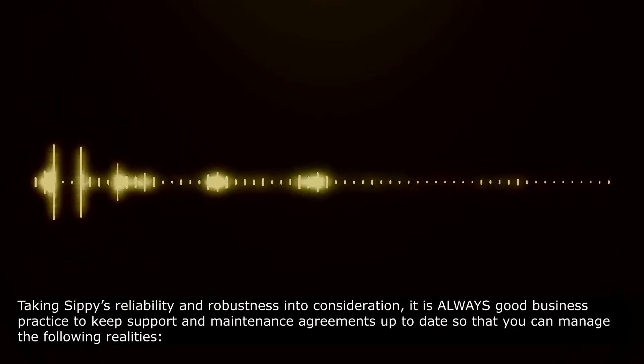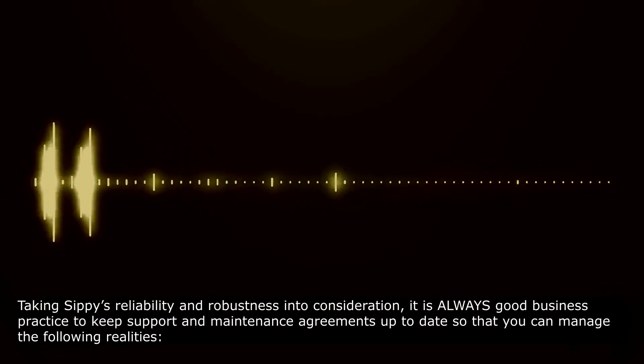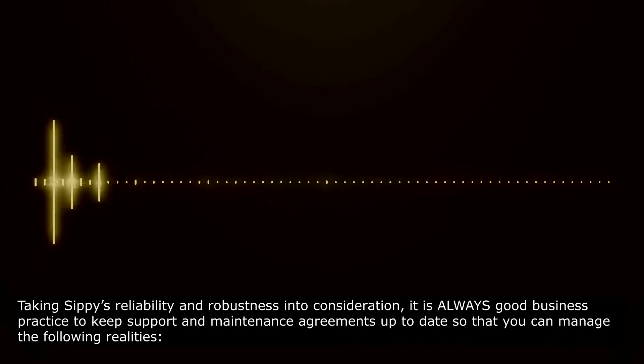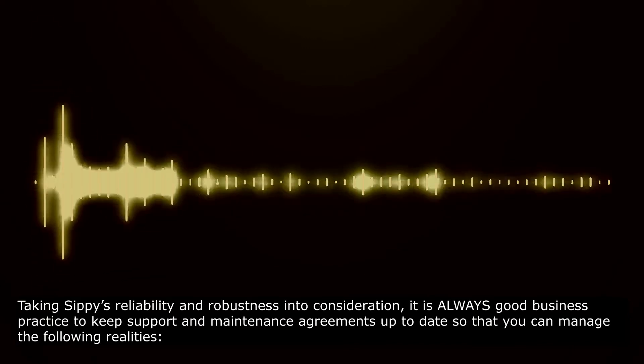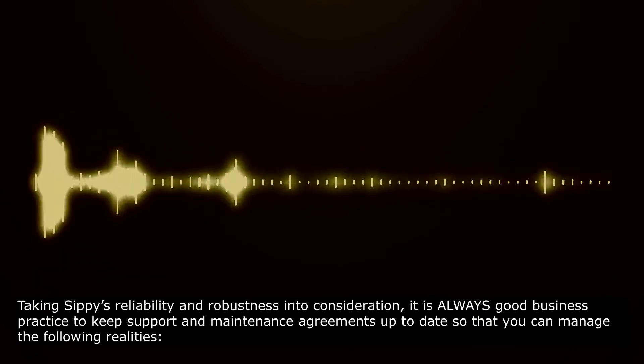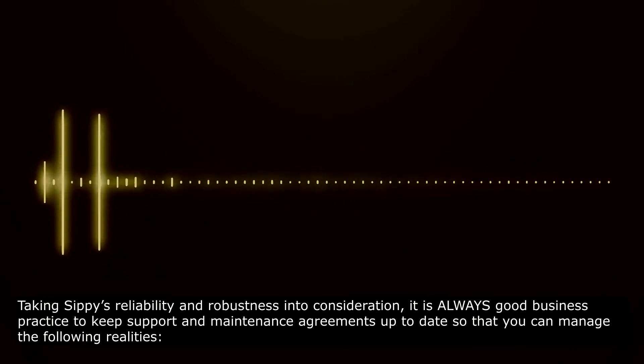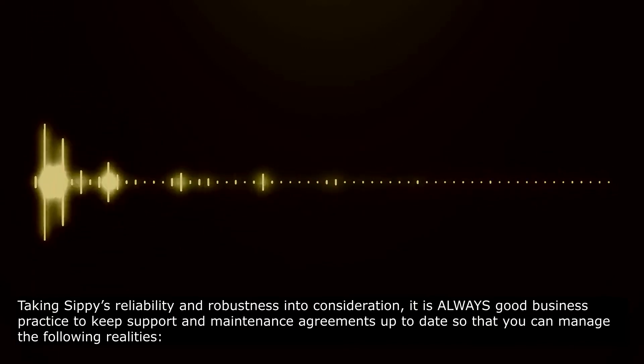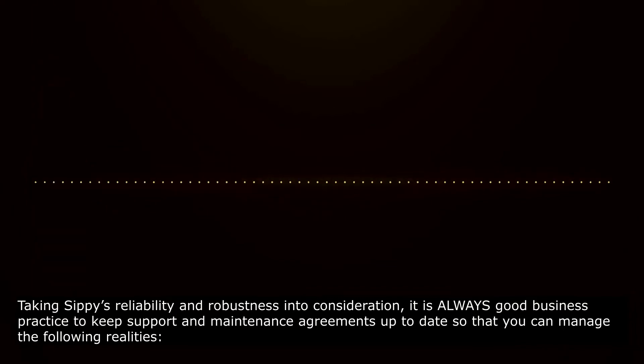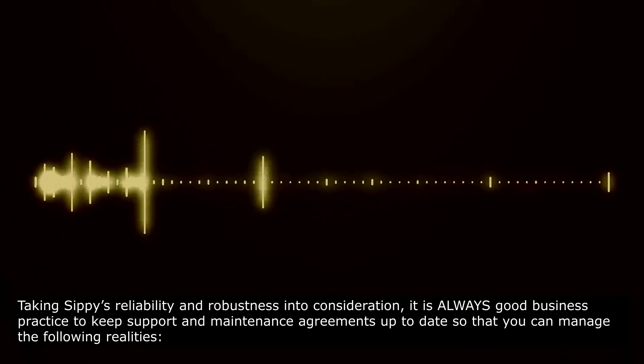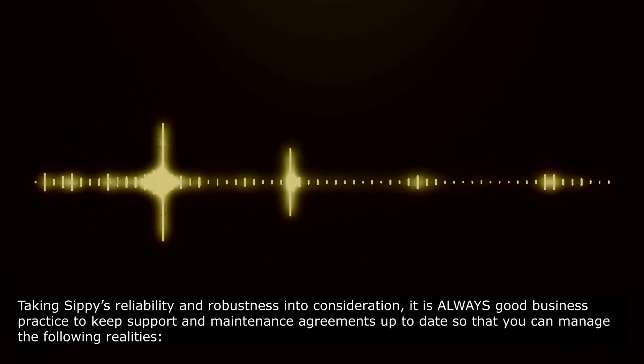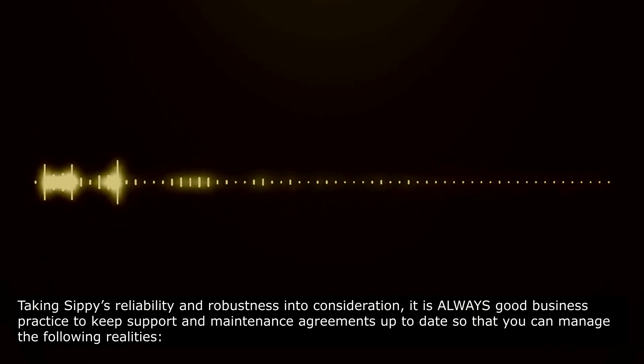Taking SIPI's reliability and robustness into consideration, it is always good business practice to keep support and maintenance agreements up to date so that you can manage the following realities.